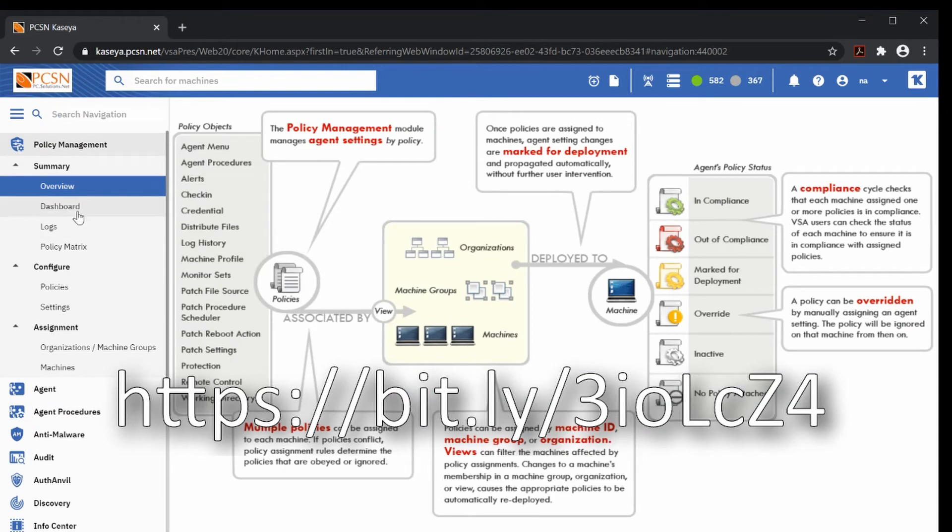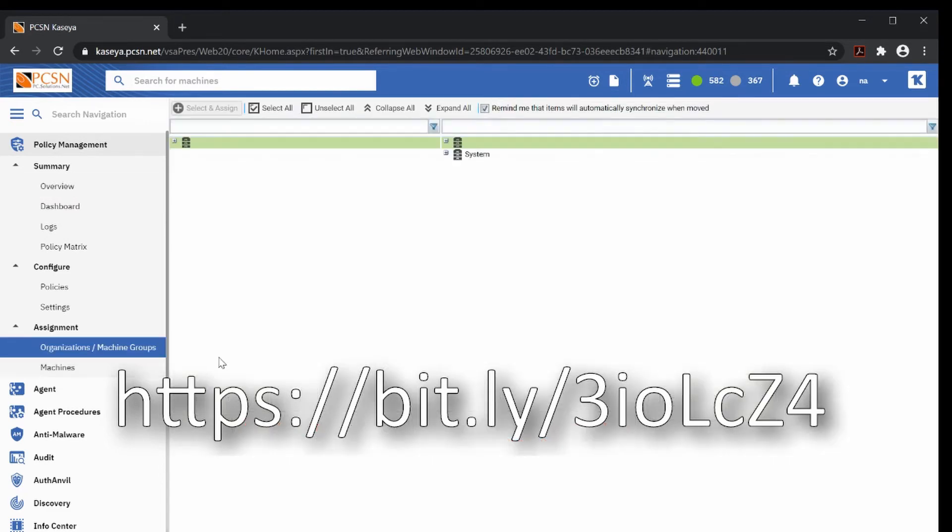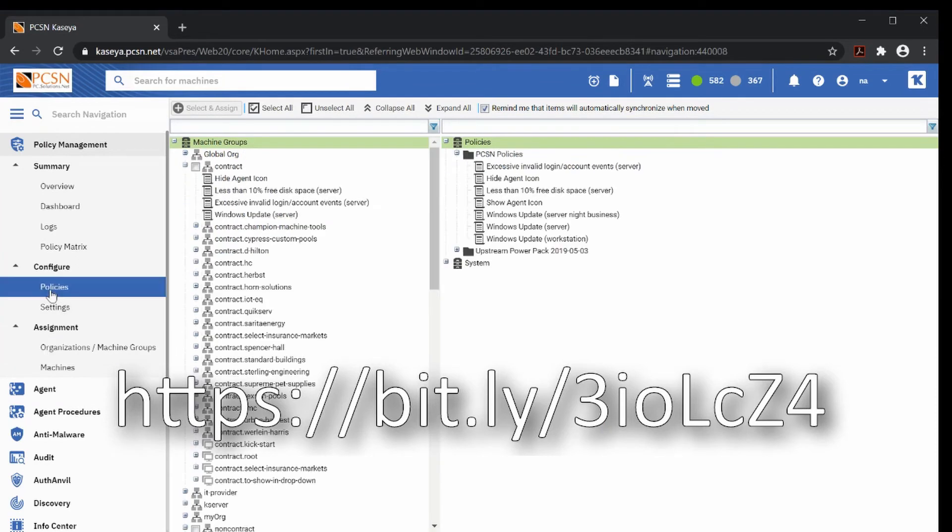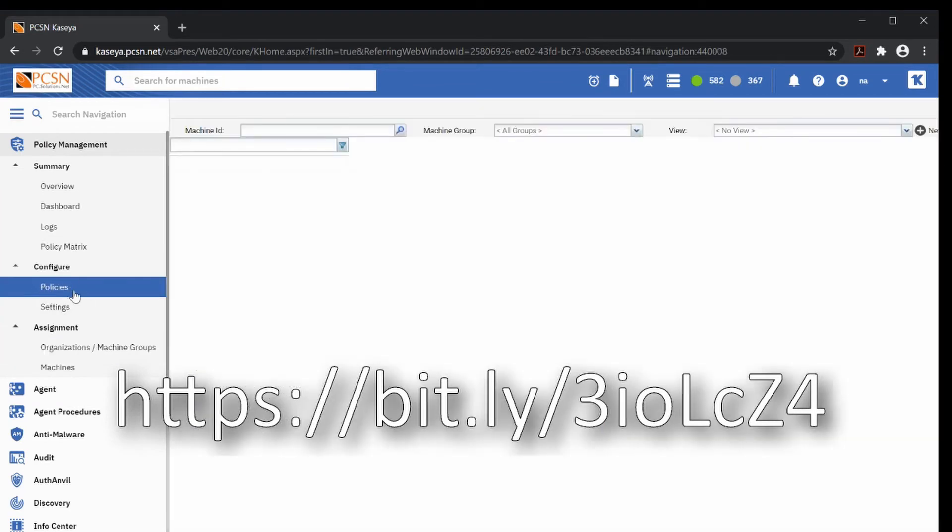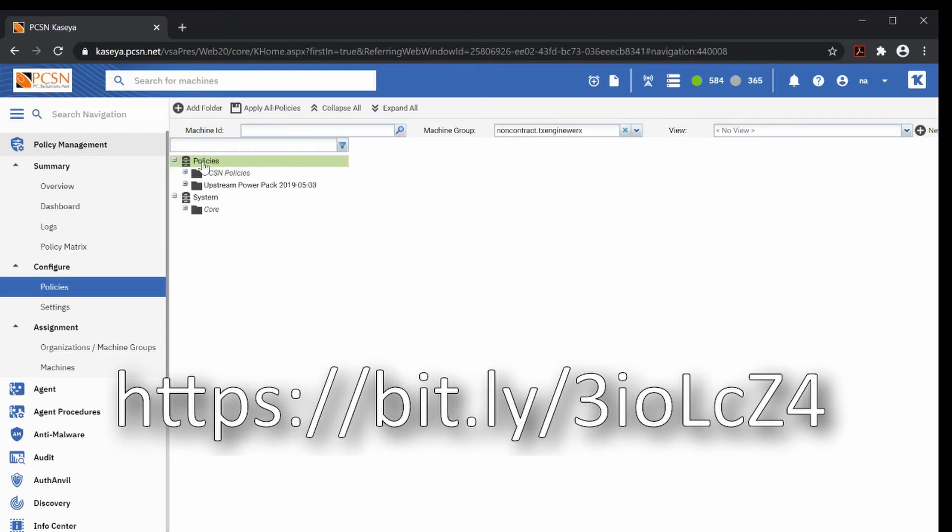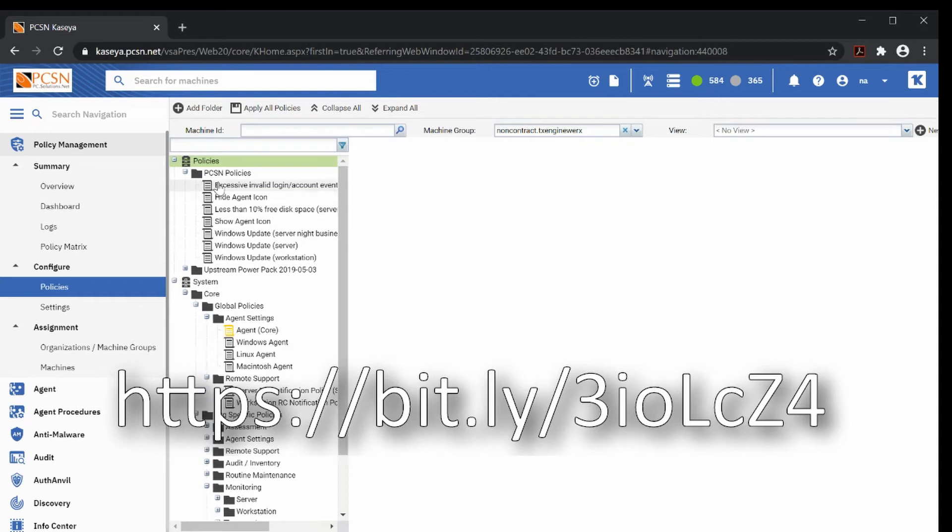Software management works very well with the built-in policy management module of Kaseya. I'm not going to go into a lot of detail here, but basically what you do is you can assign policy to a machine or group of machines. Then once you apply policy, you create a policy. Here we have a few policies. We create a policy and then we assign a policy to different groups.